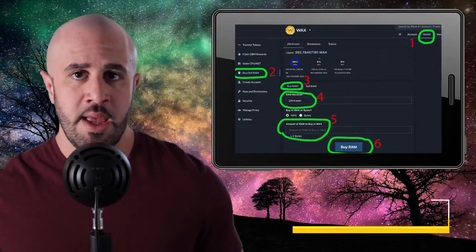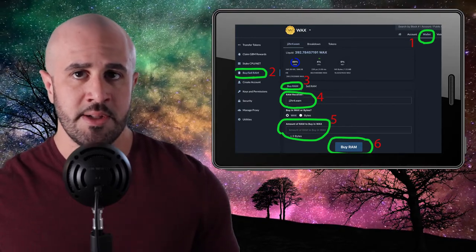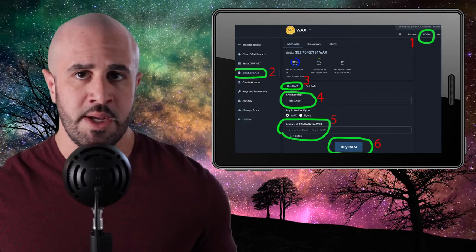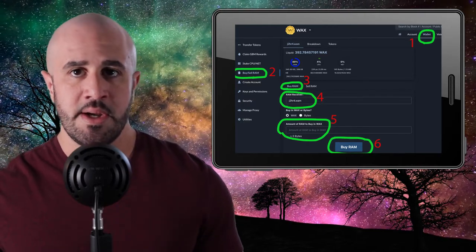You can buy RAM by going to wax.bloks.io, logging in with your WAX wallet, and going to the Wallet tab. From there, select 'Buy/Sell RAM' from the list on the left, enter the amount of RAM you'd like to buy, and make sure you enter your own wallet as the receiver unless you're buying RAM for somebody else. If you're not a developer or NFT creator, five or ten WAX worth of RAM is more than enough to get started — you can always buy more later if you run out.